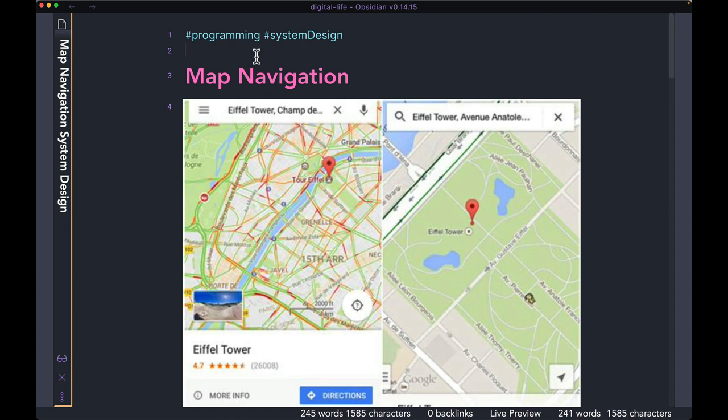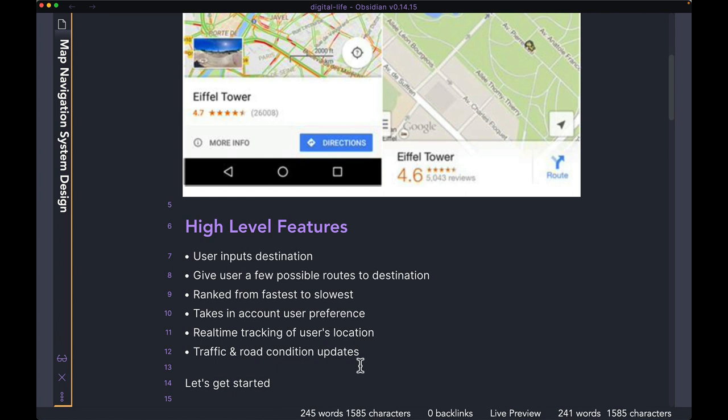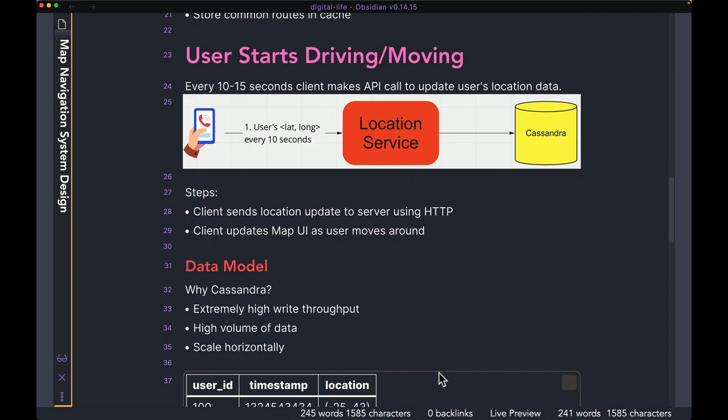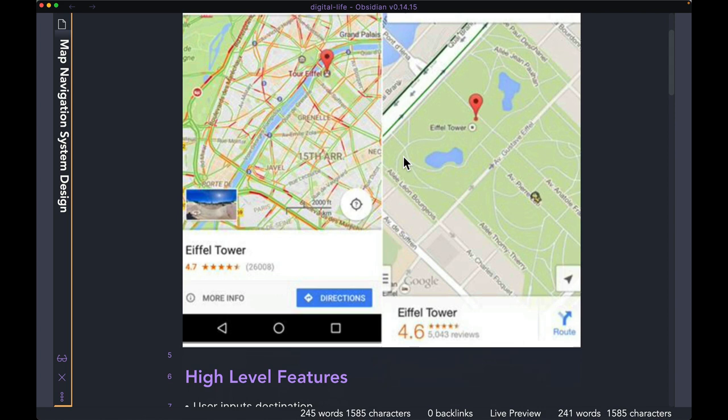Hi guys, welcome back to the channel. Hope you all are doing well. Today we're going to design a map navigation app similar to Google Maps. First, we're going to take a look at the high-level features of the app. Then we're going to come up with a high-level design, and finally we're going to dive deeper into some of the technical details. So with that being said, let's start with the high-level features.